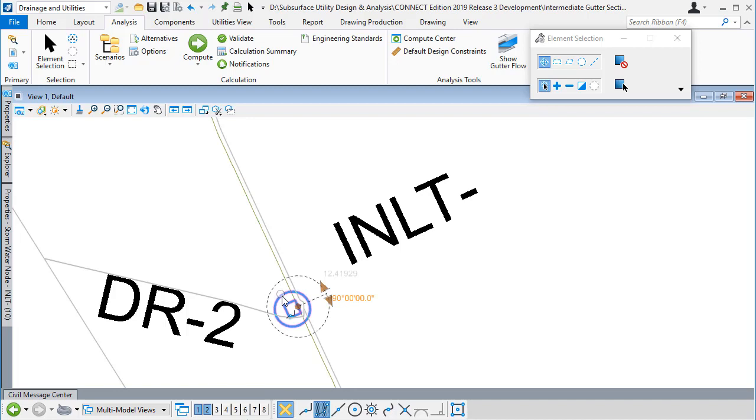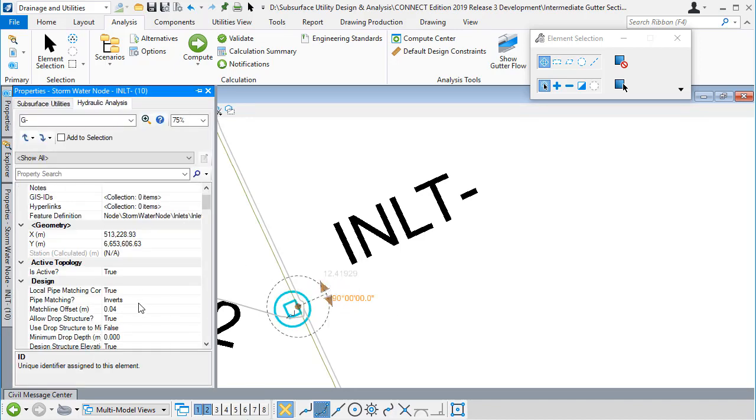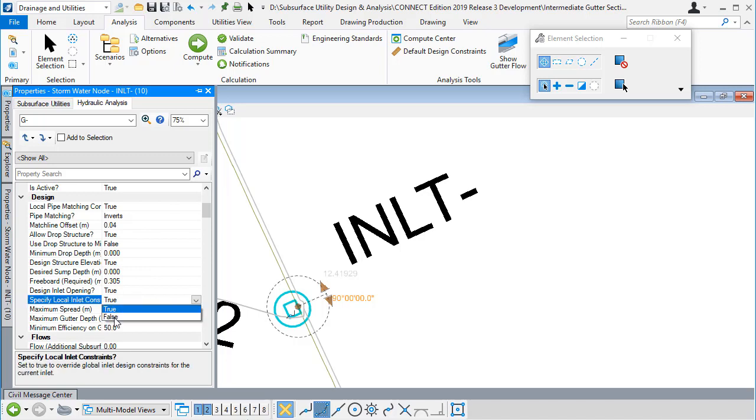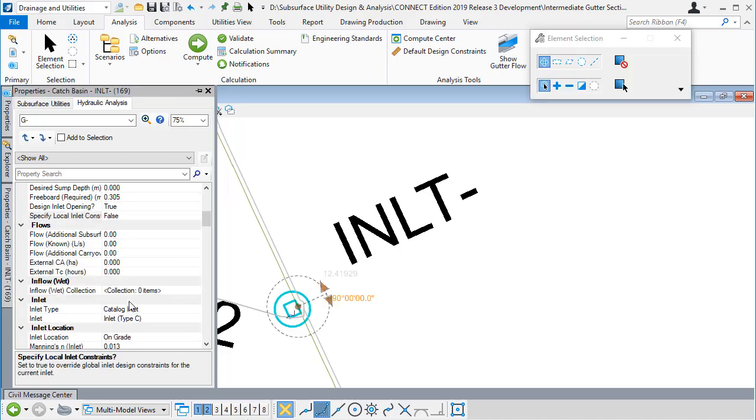If I select my catch basin here again and go to its properties, I can specify a local constraint on this catch basin.